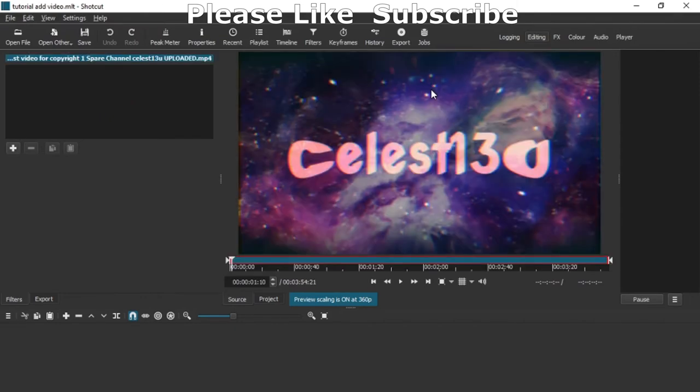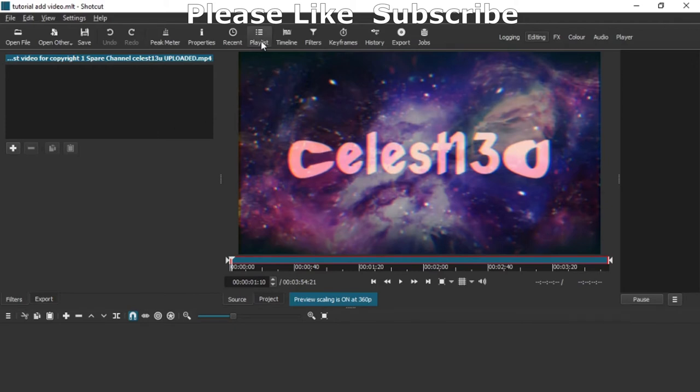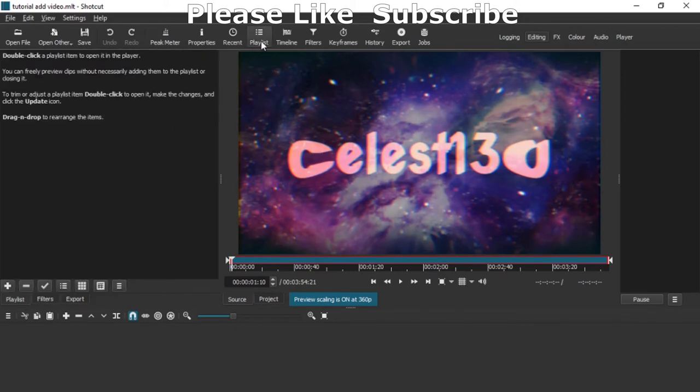When you download anything, it comes to Shotcut. It's going to be here which is called the source. Now on the left-hand side you can put the playlist. In order to have the playlist there, click on playlist. In order to have the timeline at the bottom, click on timeline and it's there.